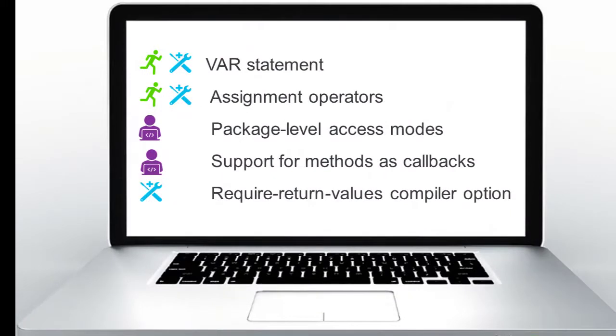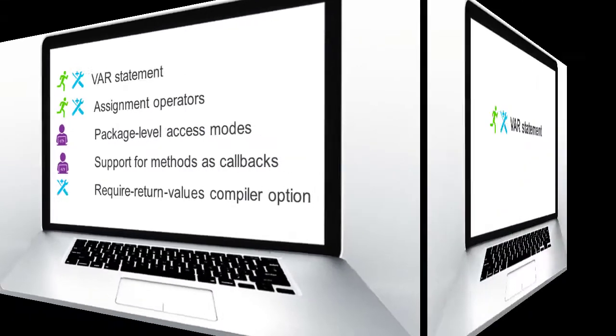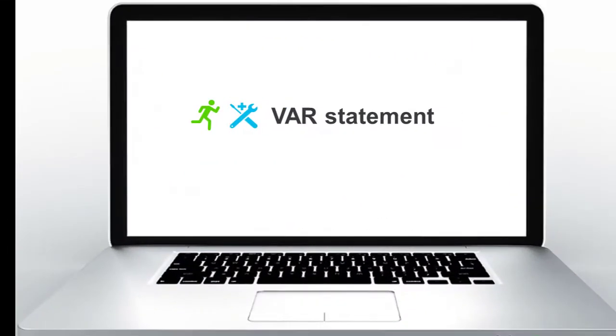This video describes five of these new features. Let's start with the VAR statement.